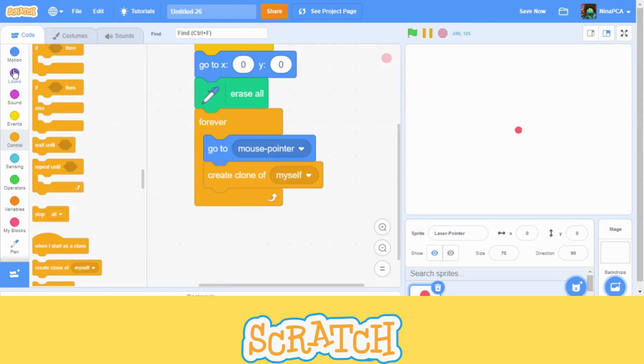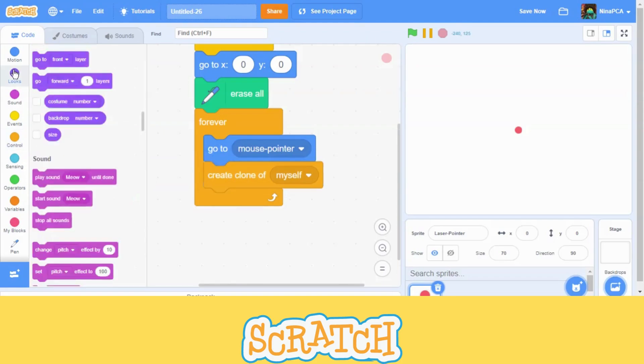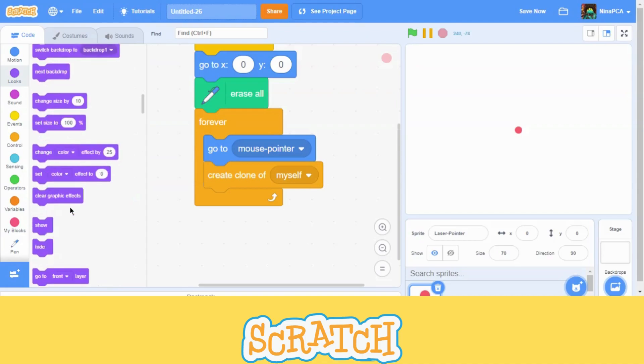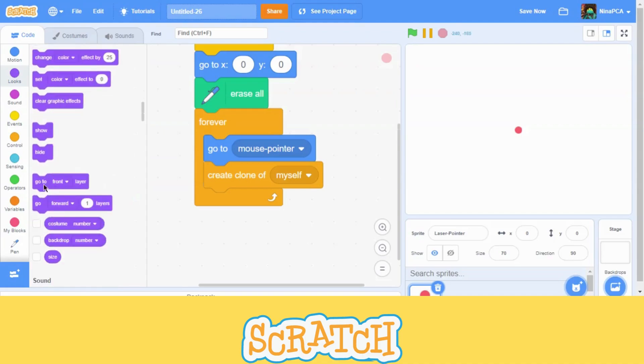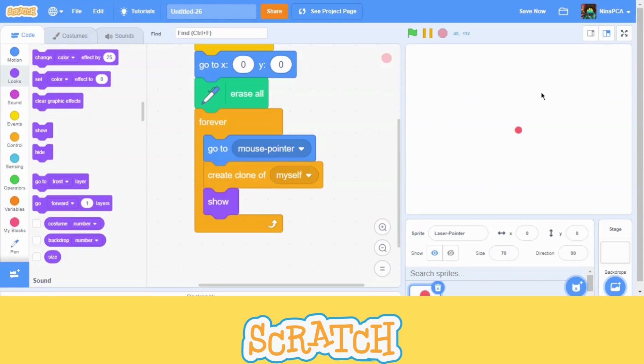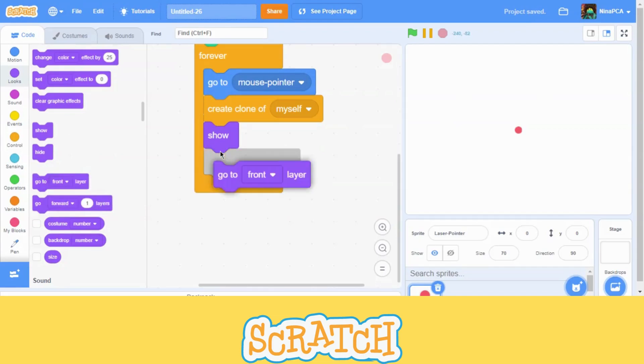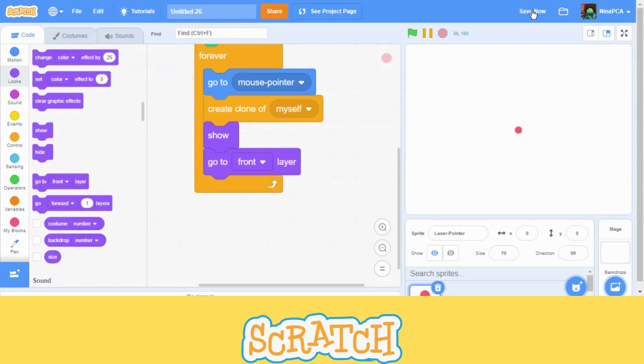We are going to go to looks and we are going to show. We will make it show forever because this is a presentation. Mount laser pointer. Then we are going to make it go to front layer forever. We don't want anything to block it so that people can see.